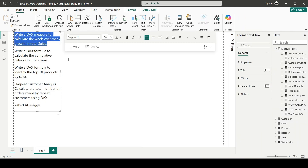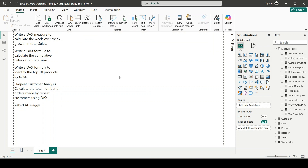Question number one: write a DAX measure to calculate the week over week growth in total sales. In Power BI, we can easily calculate year over year, month over month, and quarter over quarter growth because there are standard time intelligence functions — like DATEADD, SAMEPERIODLASTYEAR, and PARALLELPERIOD — that let us go back by month or quarter. However, there is no standard time intelligence function specifically for weeks, so we need to use other functions.